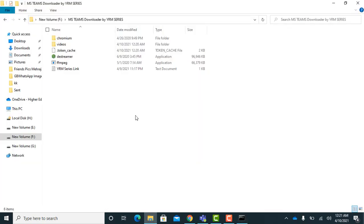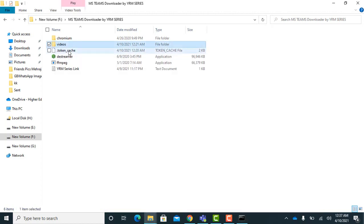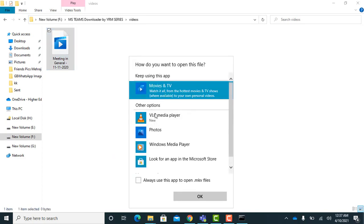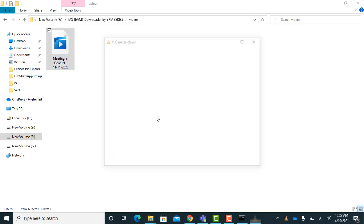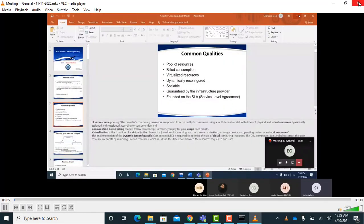Video downloading has started in the same folder. It will also take some time depending on the length of the video and your internet speed. I am pausing the video and will resume when the download is completed. The video is downloaded — watch and enjoy.